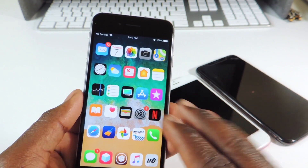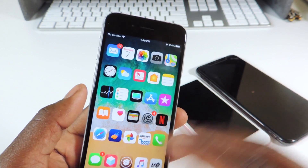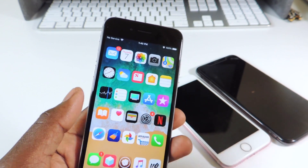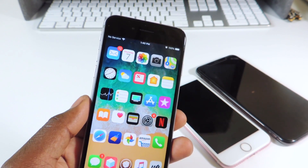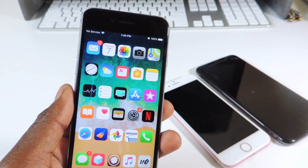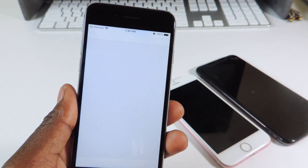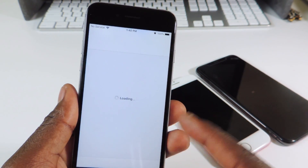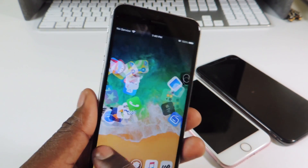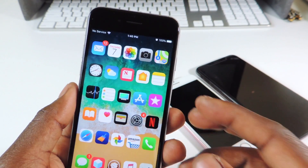Say your phone is giving you a problem — the jailbreak is glitchy, something goes wrong — and you want to get rid of the jailbreak without updating, and then re-jailbreak afterwards. So you can see my phone is jailbroken: Cydia is opening, you can see all that.